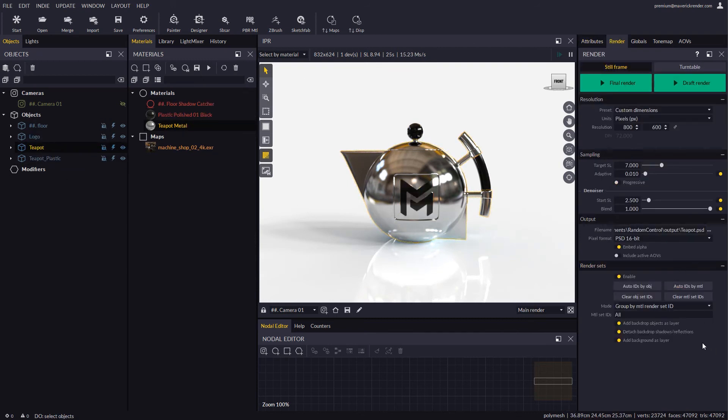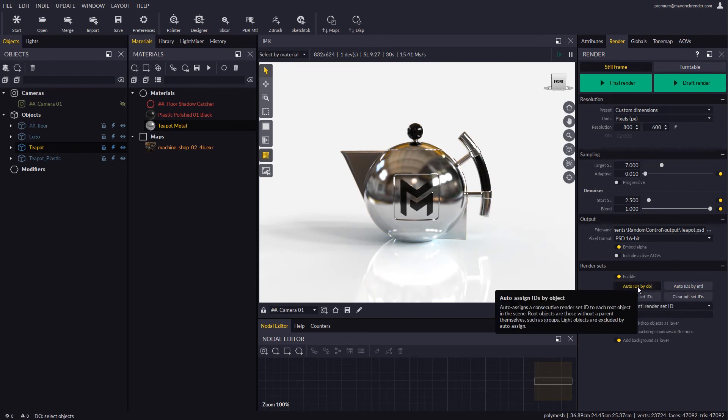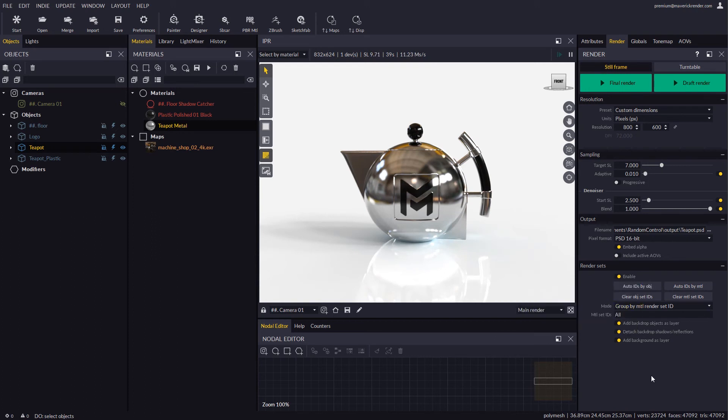The Auto-Assign IDs button assigns an auto-incremental ID to each parent group or object in the scene. It will do the same for regular materials. For auto-assignment to be really useful it is important that the scene hierarchy is carefully organized by the user.